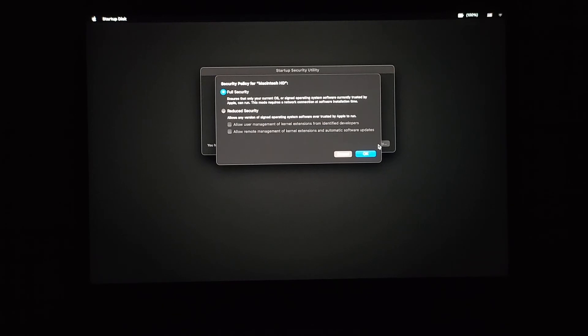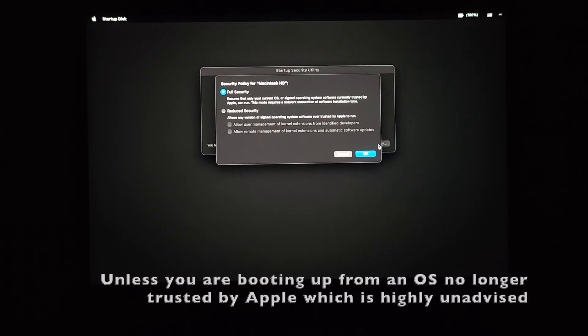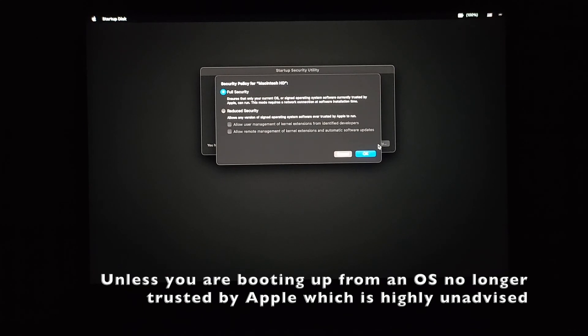So in conclusion, on M1 you don't have to worry about this step when booting off from an external device.